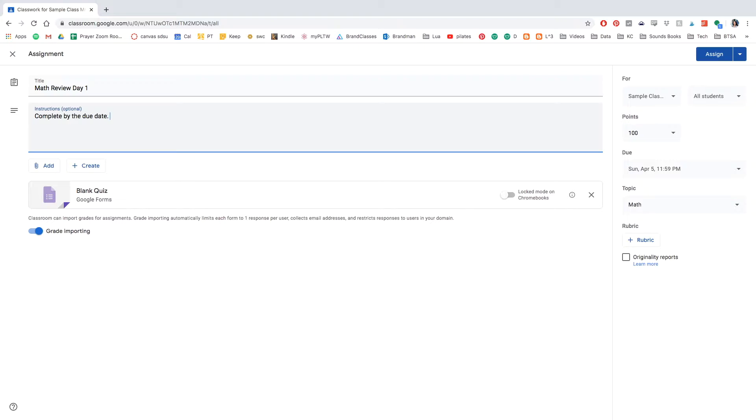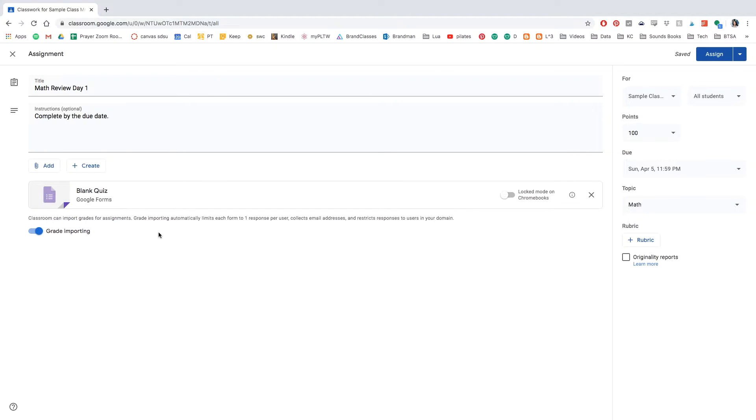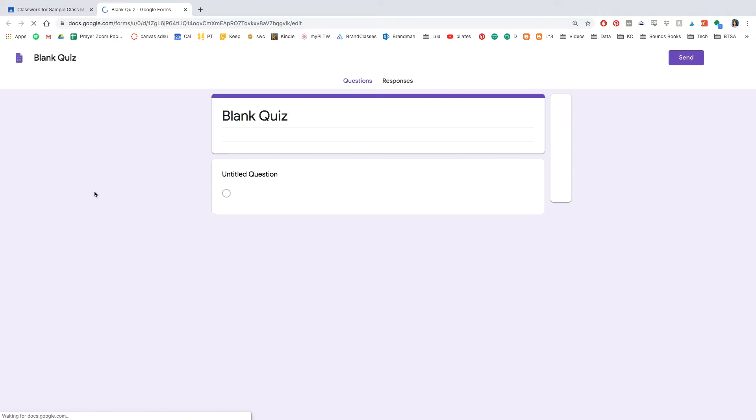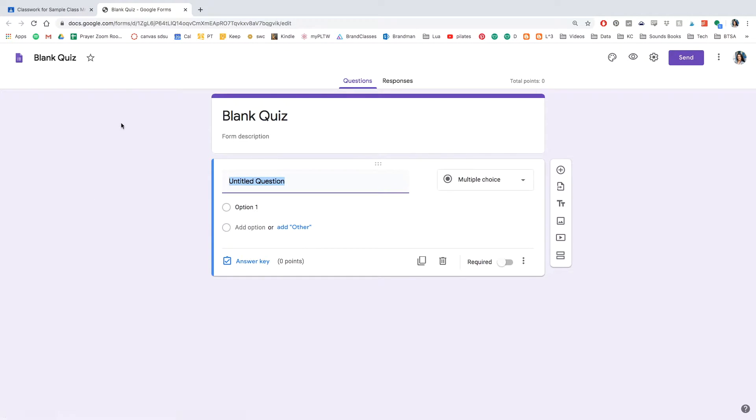Here you're going to be writing the instructions, whatever you have for the students. And then you can create multiple things in quiz assignment, but today we're going to be focusing on Google Forms and it's already automatically uploaded. So go ahead and click that.